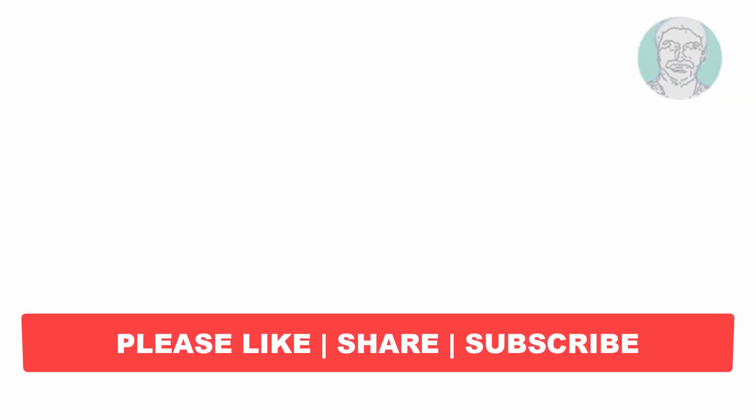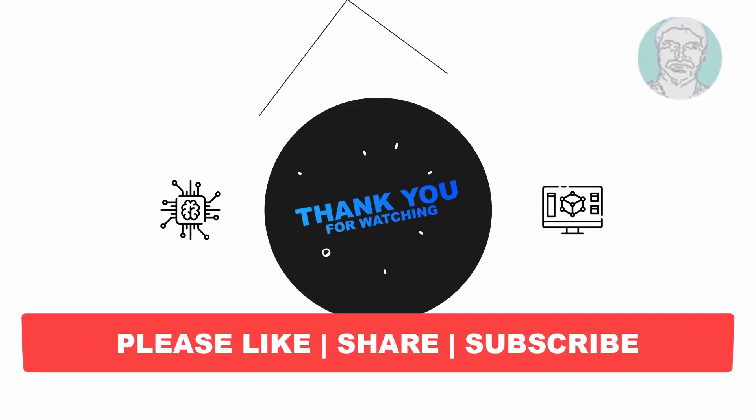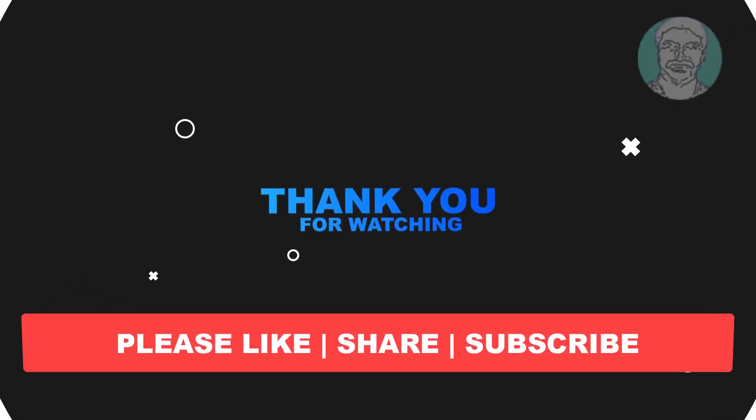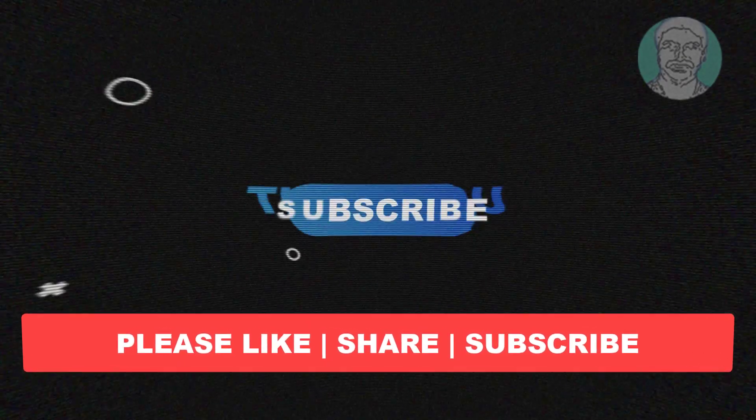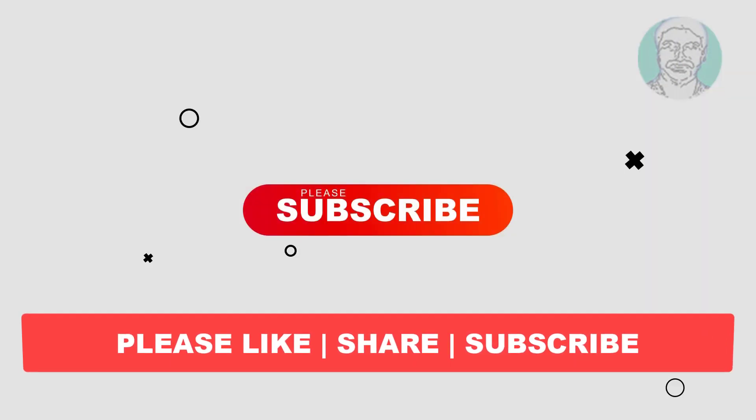I hope this video tutorial helps you. Please like, share, and don't forget to subscribe to my channel. Thank you very much, see you next video.